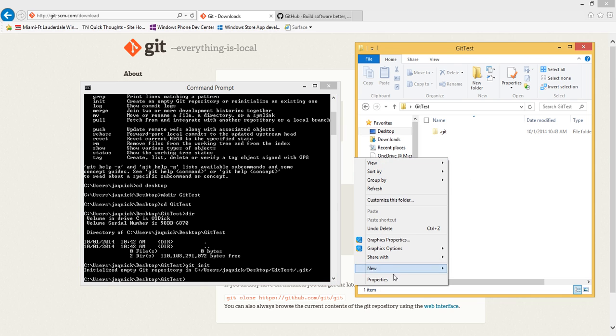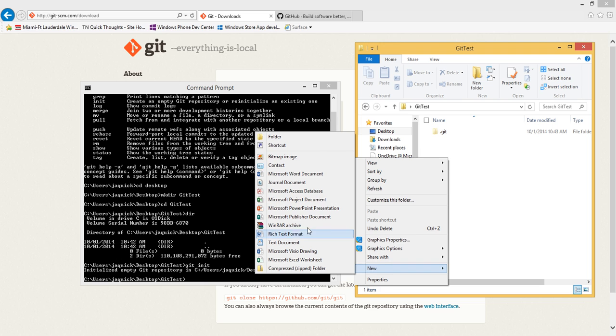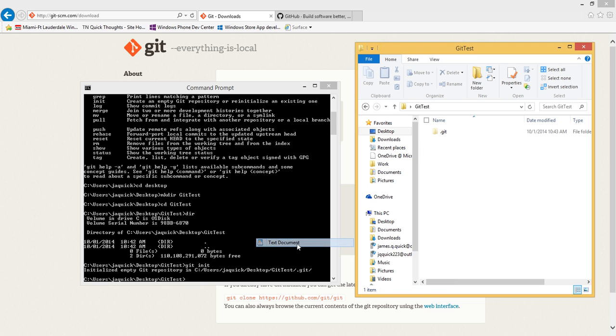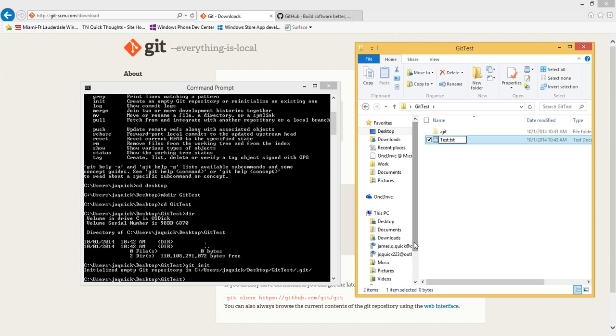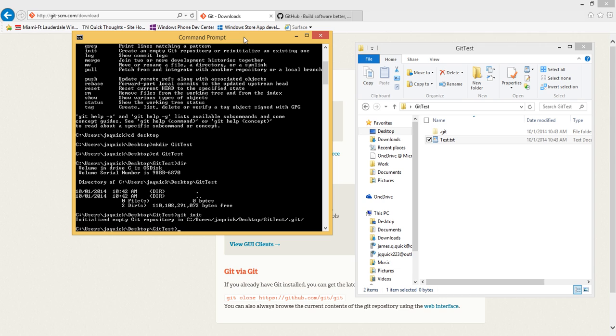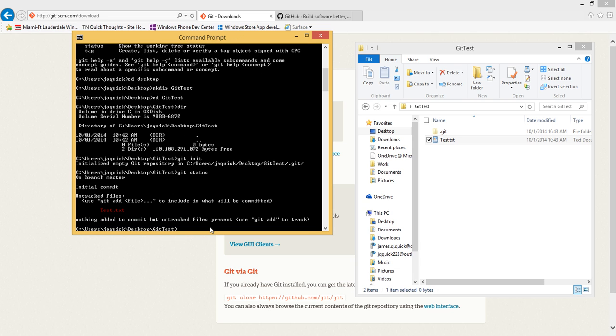Let me go in, I'm going to create a new text document here and I'll call it test, so test.text. Now if I want to see the status of this folder that I've got here, I can do inside of that folder git status. When I do that I see that I had an initial commit, and then it says I have untracked files. It says I can use the git add and then a file name to include this file and what will be committed.